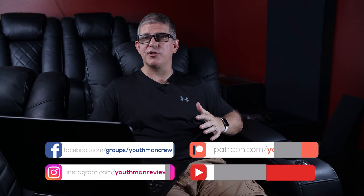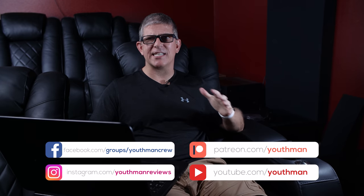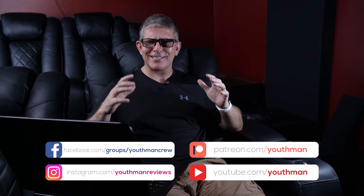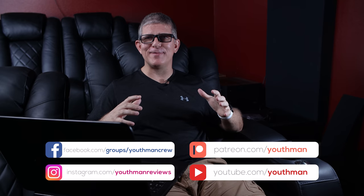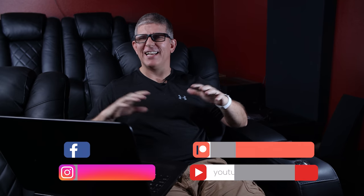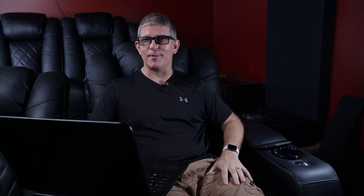Now I've owned the JTR Captivator RS2s for about six months now. And every time I watch a movie or play a video game or listen to music, I'm just incredibly impressed with their performance.